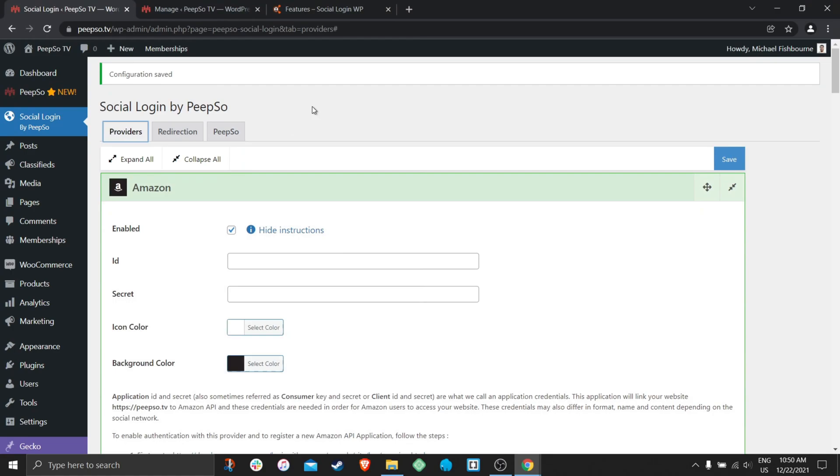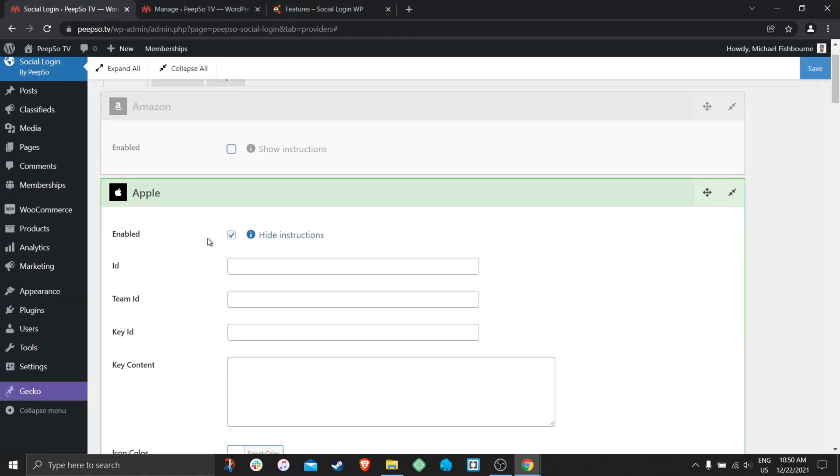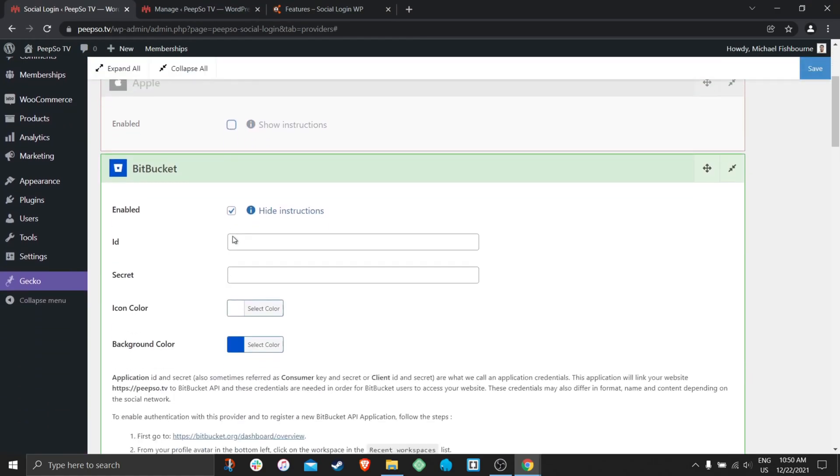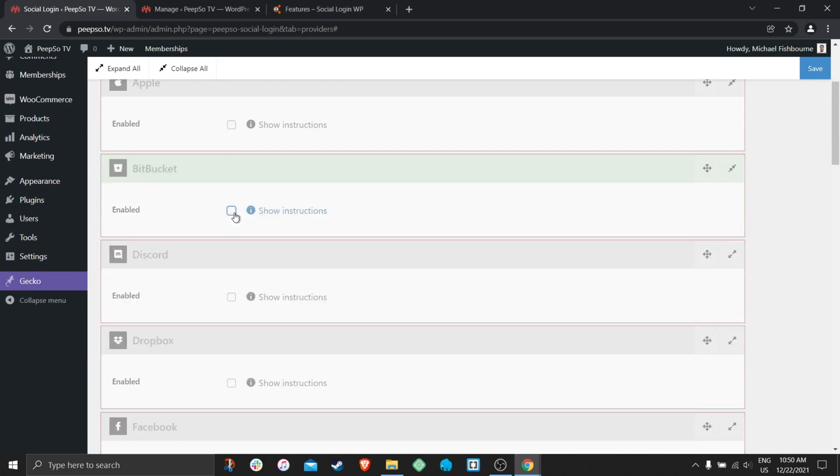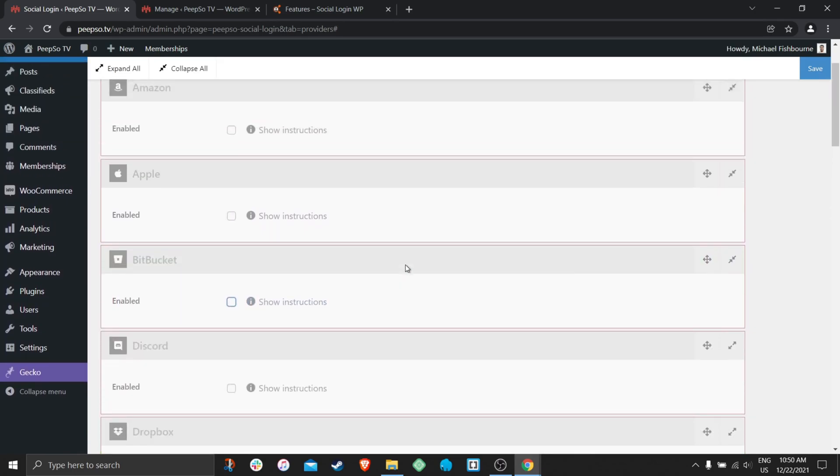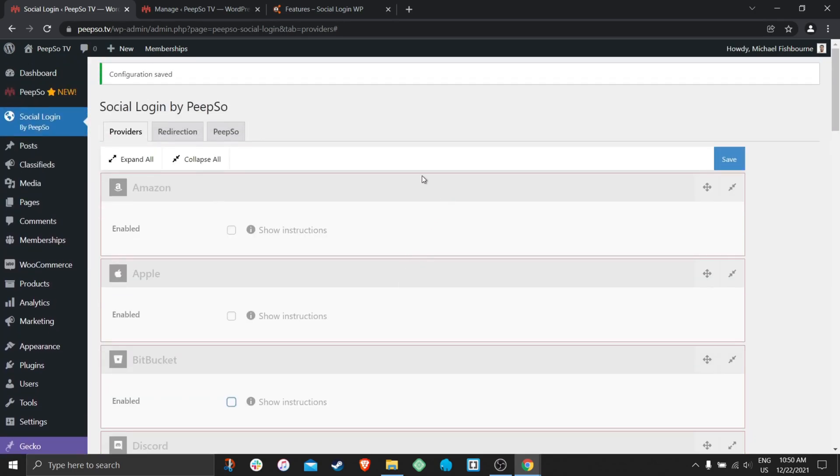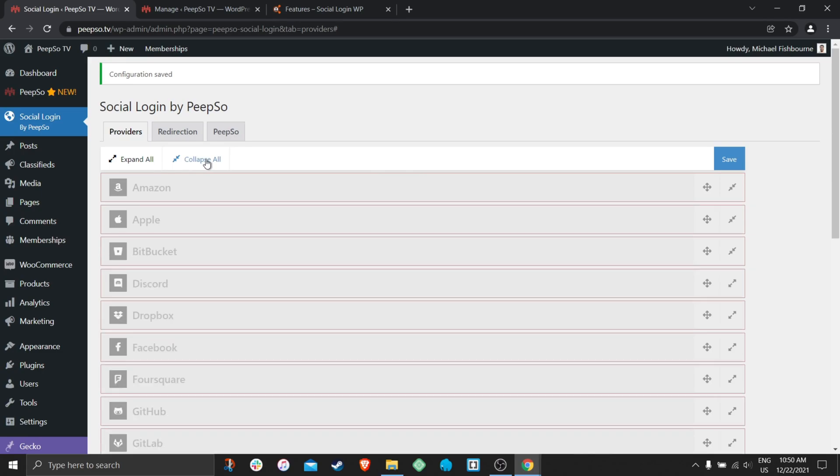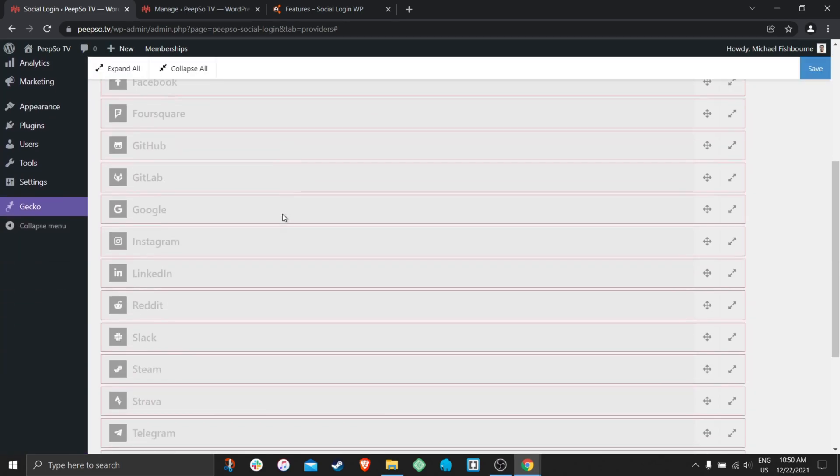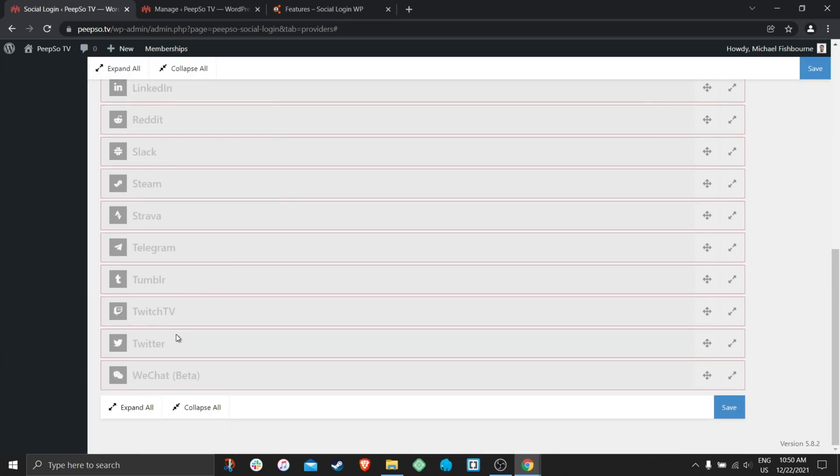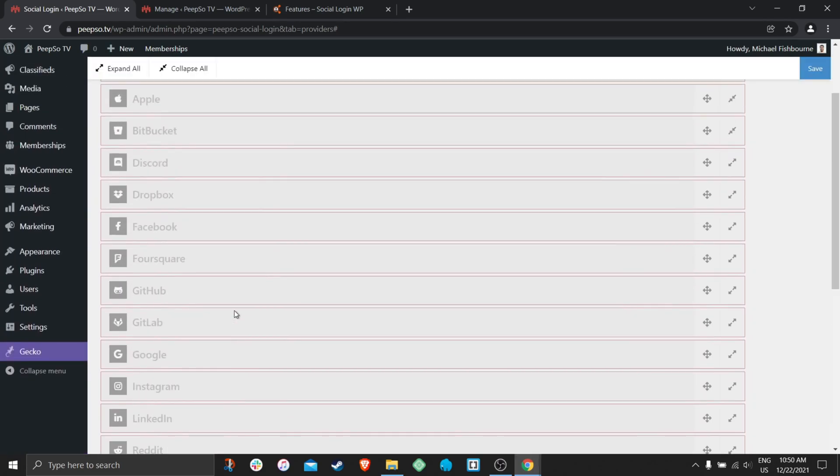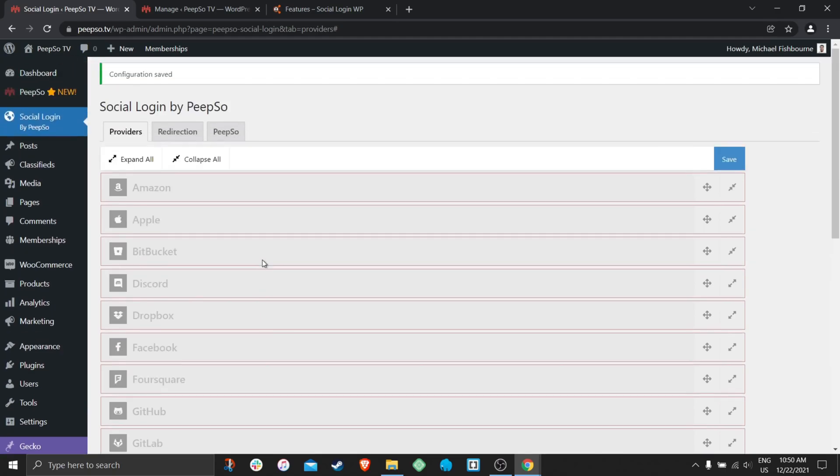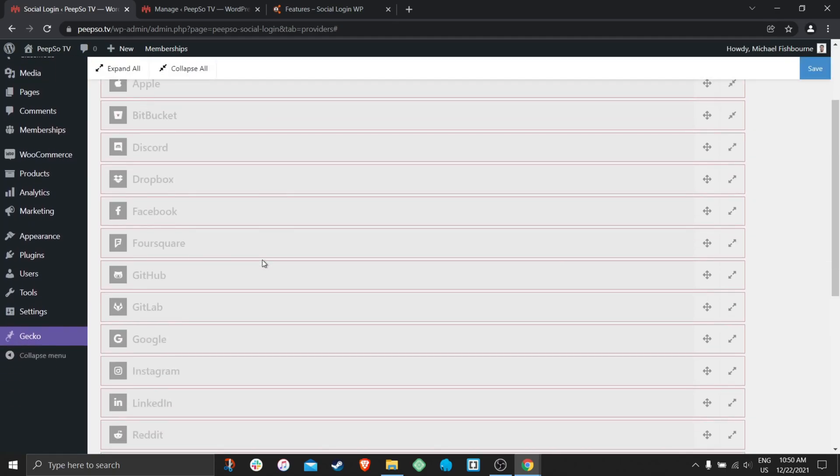Let's come back to the providers and disable Amazon, Apple and Bitbucket that we enabled earlier. And because there is way too many of them, this video will never end. So I'm just going to cover the most popular one being the Facebook and show you how to set up the Facebook login in this video.